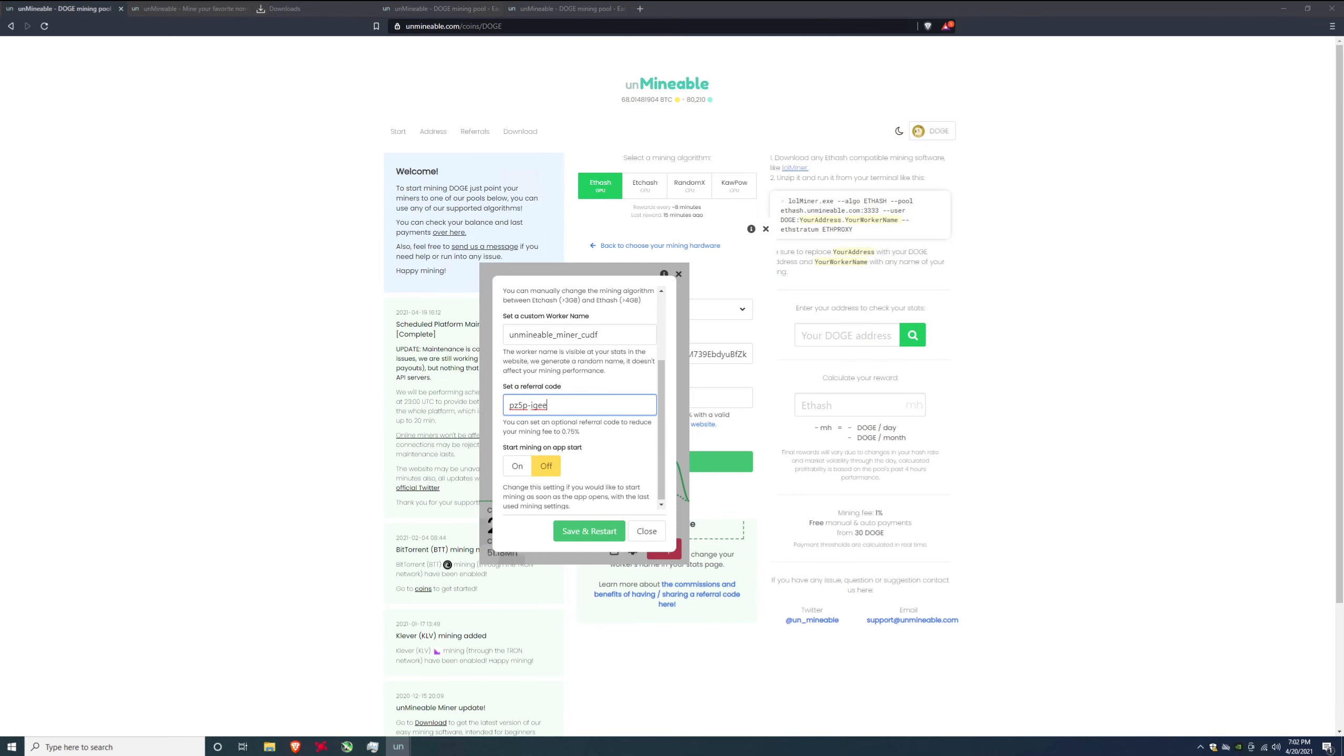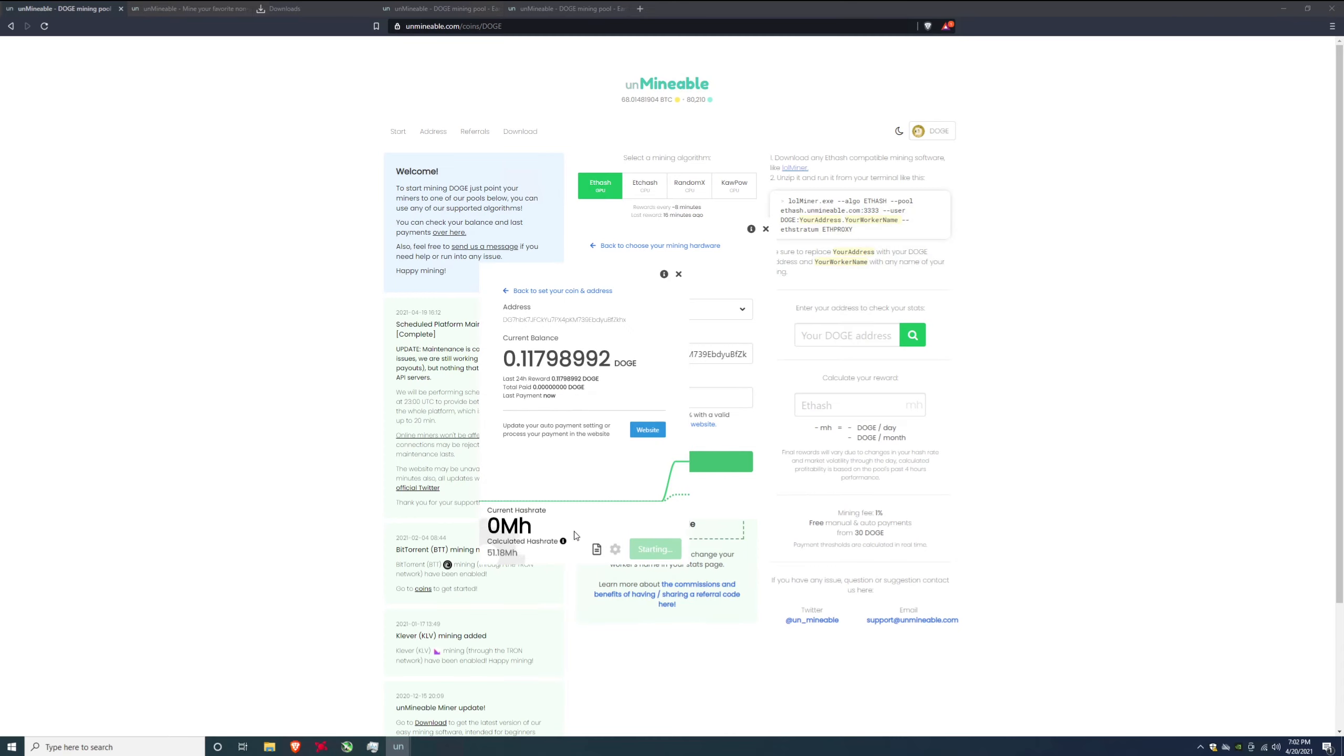So in here you can also see the referral code, so if for some reason you didn't put the referral code in at the beginning, let's say you accidentally forgot that's fine. Come in here and put it in pz5p-igee, save yourself 25% of that fee. After you click all that hit save and restart. It is going to restart the miner.